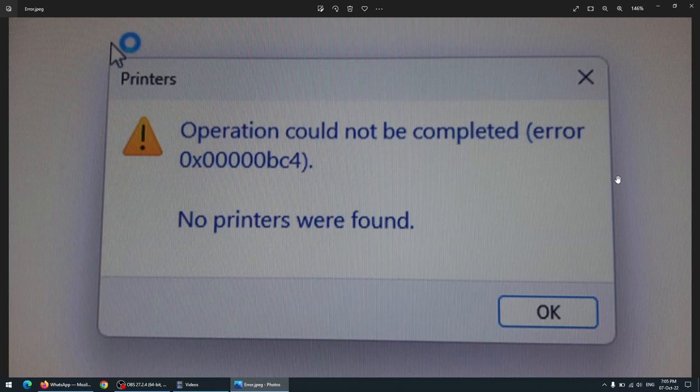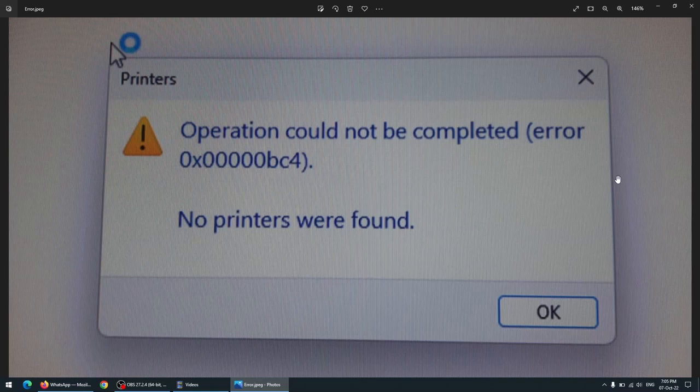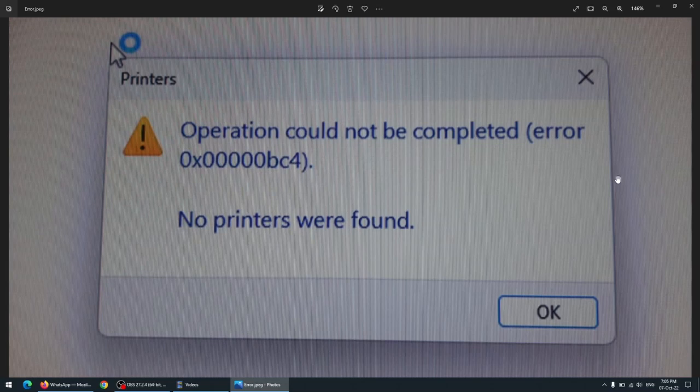Before you jump to the solution, please understand the case. After Microsoft updated Windows 11, if you have a network shared printer configured in a laptop or desktop, you will most probably have a problem where the printer disappeared.